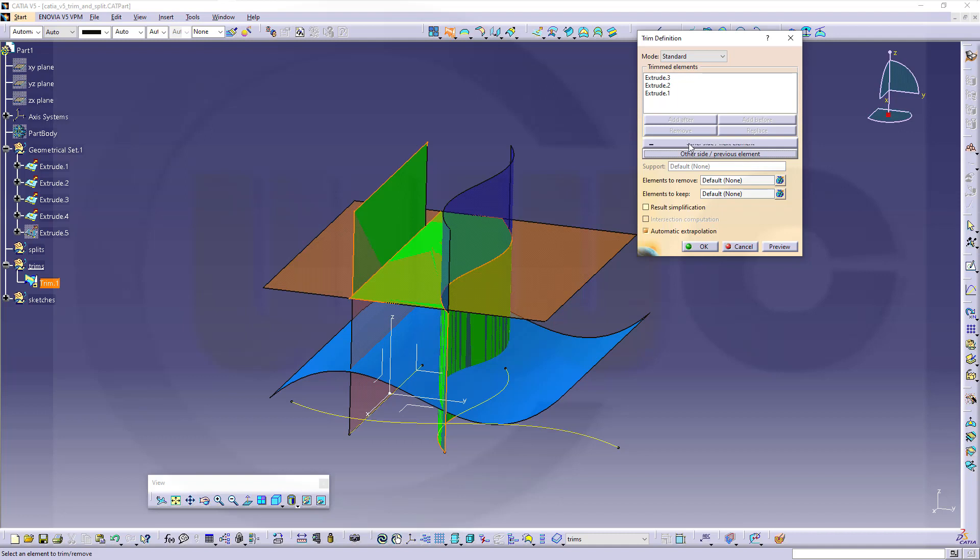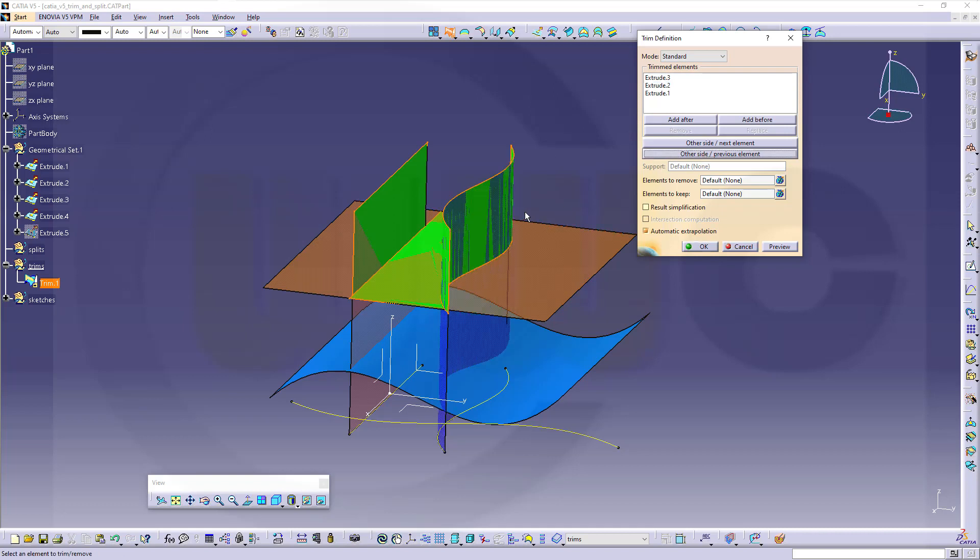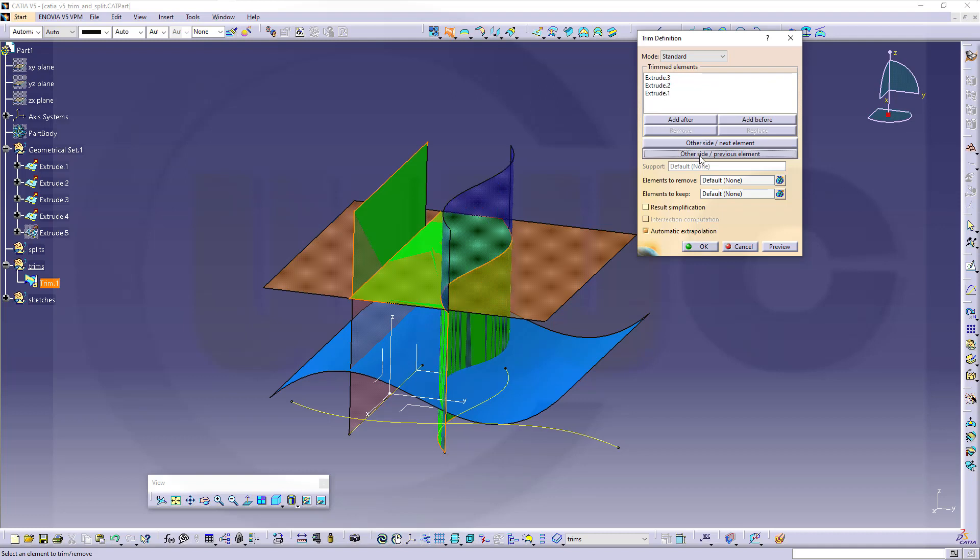But if I go here to extrude 2 and switch sides, I can switch the sides here. Same as with the split command. Very similar. So go here, switch sides. Go there, switch sides.